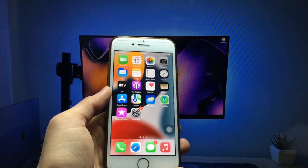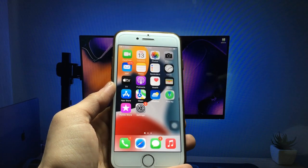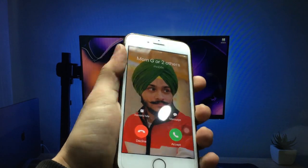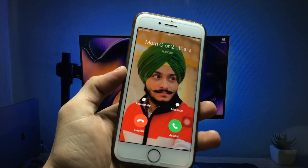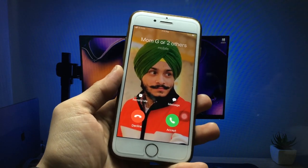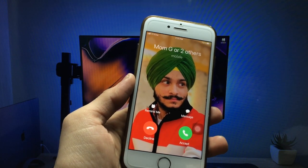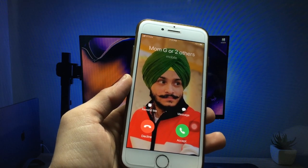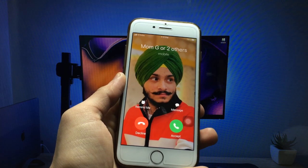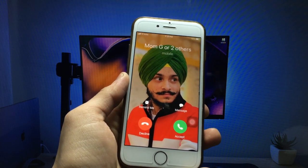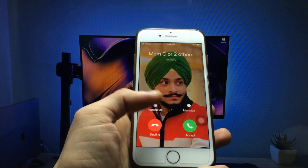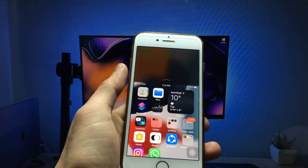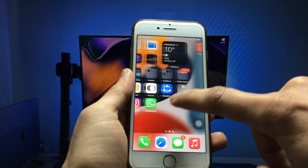Hello guys, welcome back with a new creative video. In this video I am going to show you how we can enable the full photo calling screen on iPhone. You can get this full photo calling screen on the caller ID on any iPhone by following this video, on every iOS version you are using.